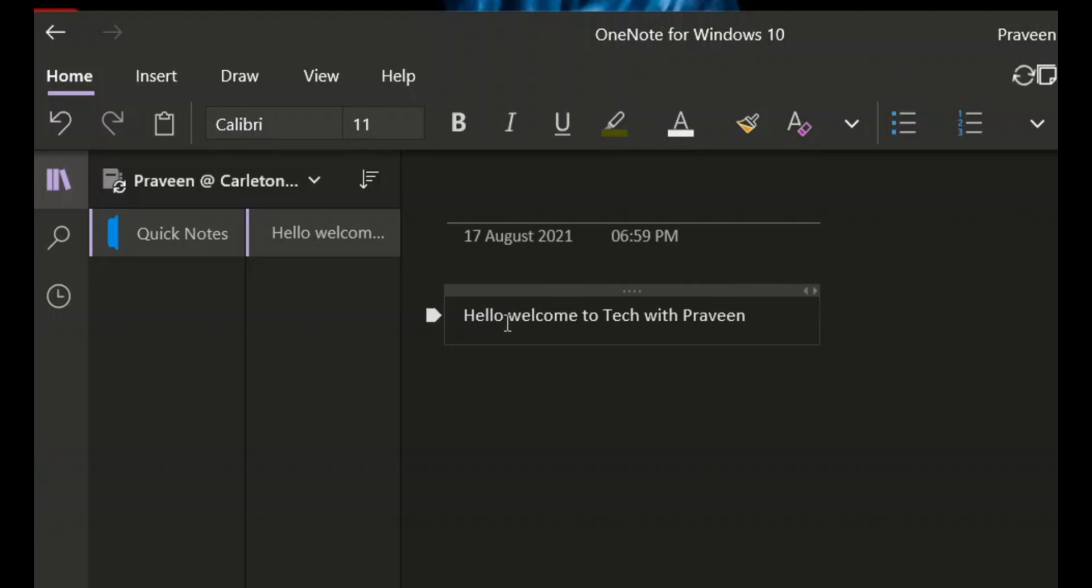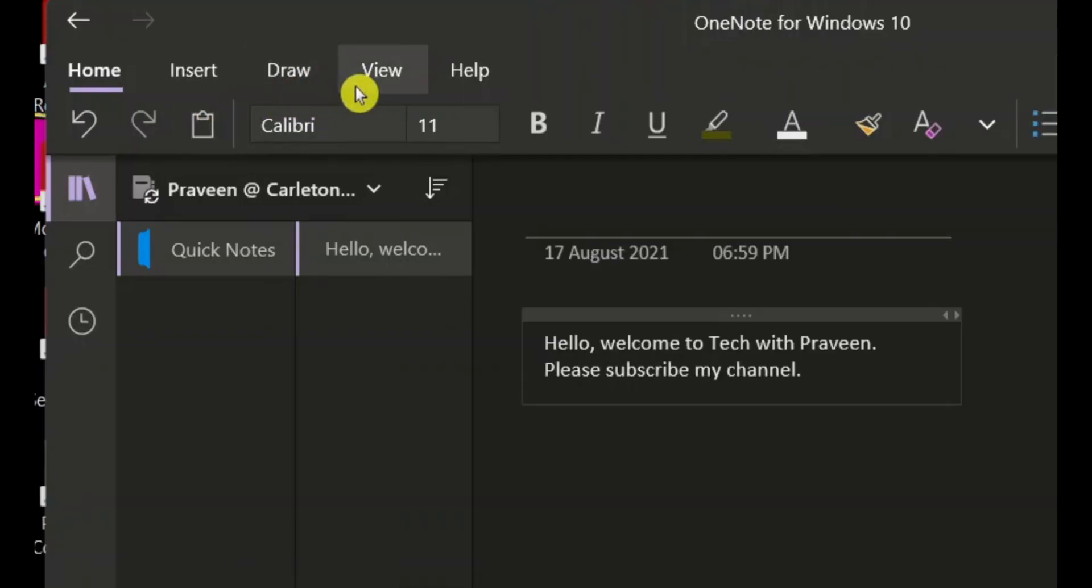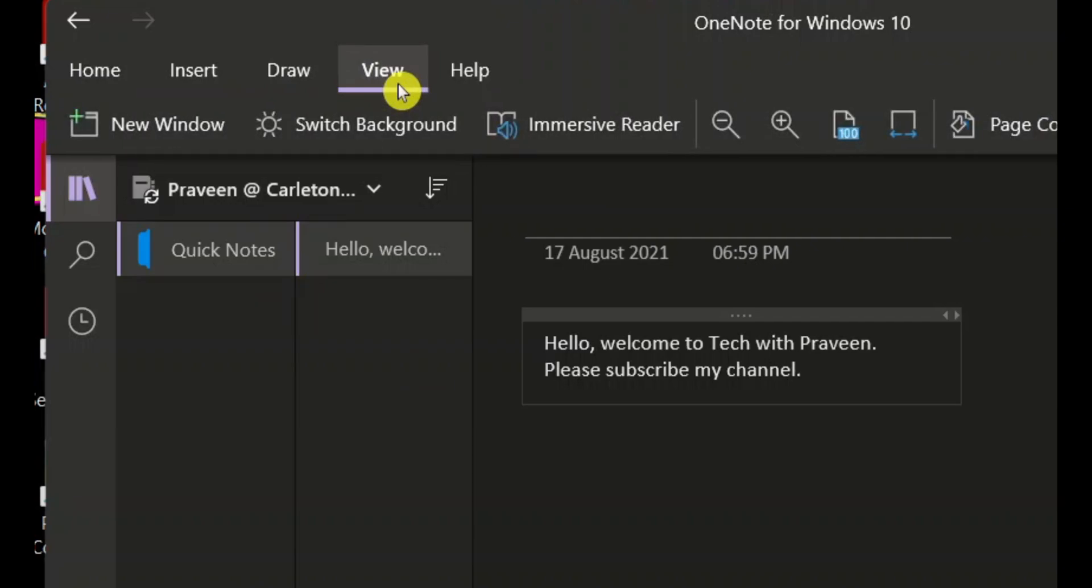You can also add some punctuation if you want. I'll go to the next line and enter 'Please subscribe my channel.' After you write this, go to the View tab and you will see an option called Immersive Reader.